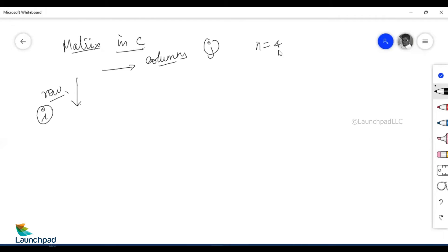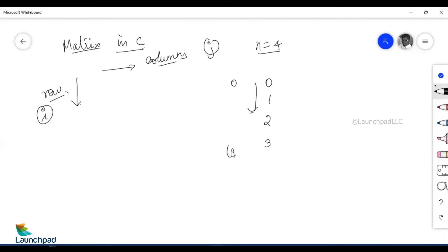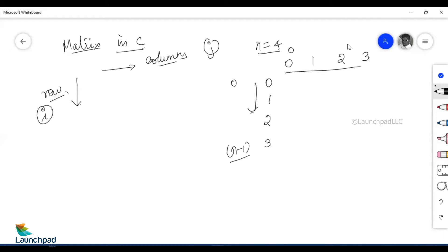Let me assume a matrix of order four. If there are four rows, the row identifier i starts from the value 0, 1, 2, and 3 — which means there are four rows starting from 0 and going on till n minus 1. Similarly, I will also have four columns, which starts from 0, 1, 2, and 3, again starting from 0 and going on till n minus 1.